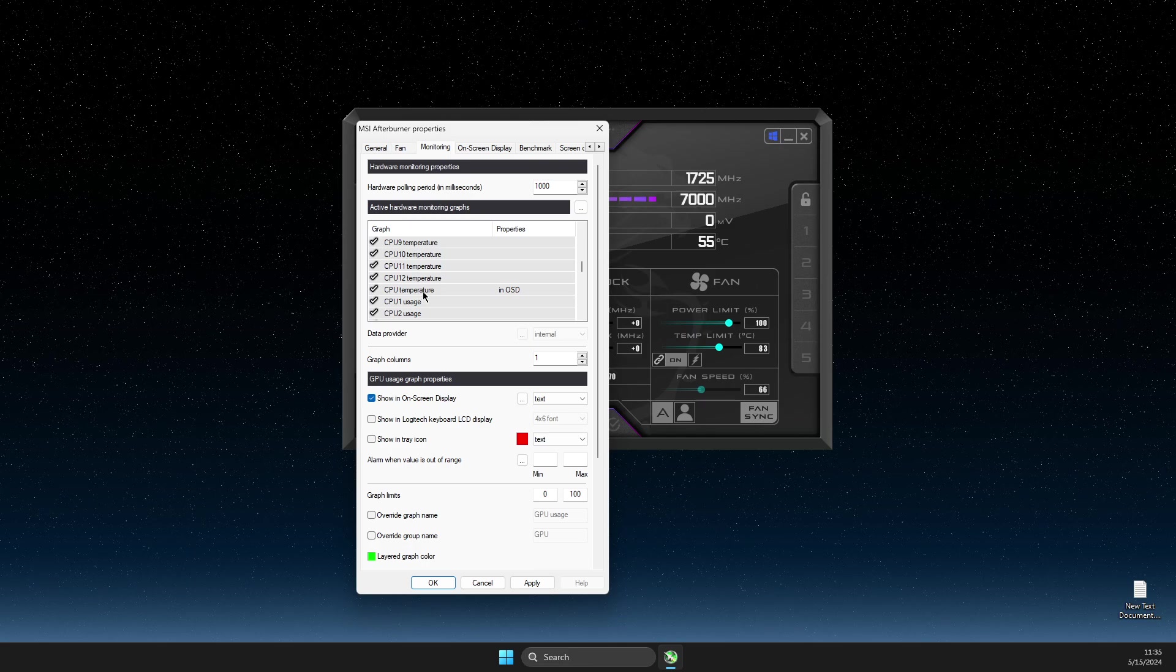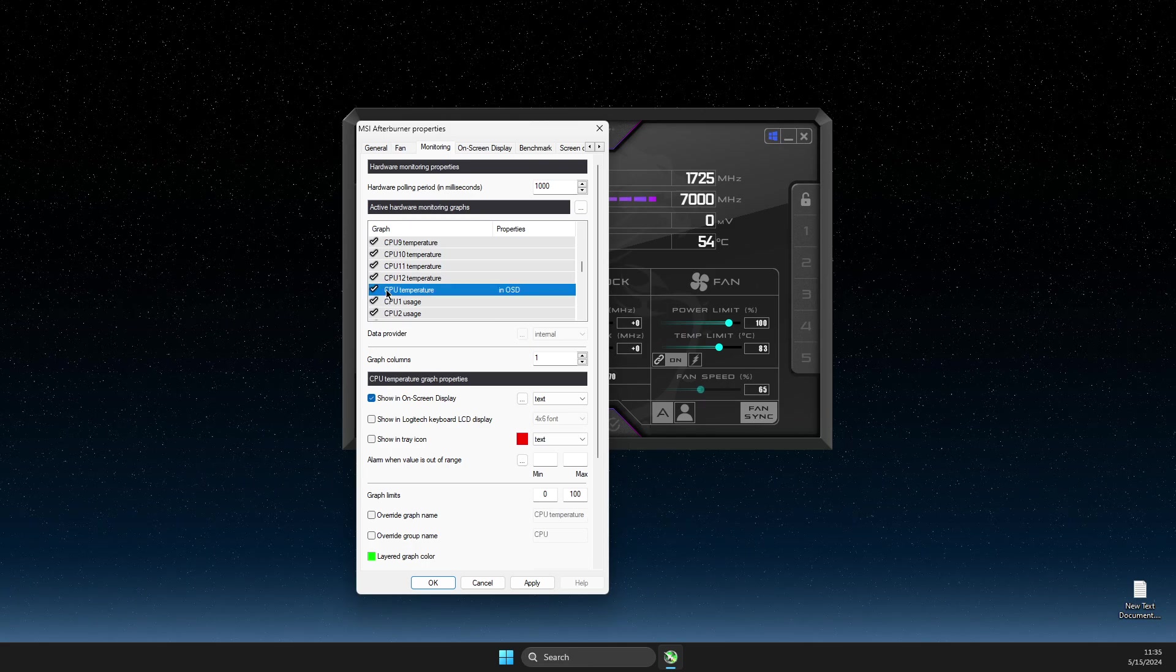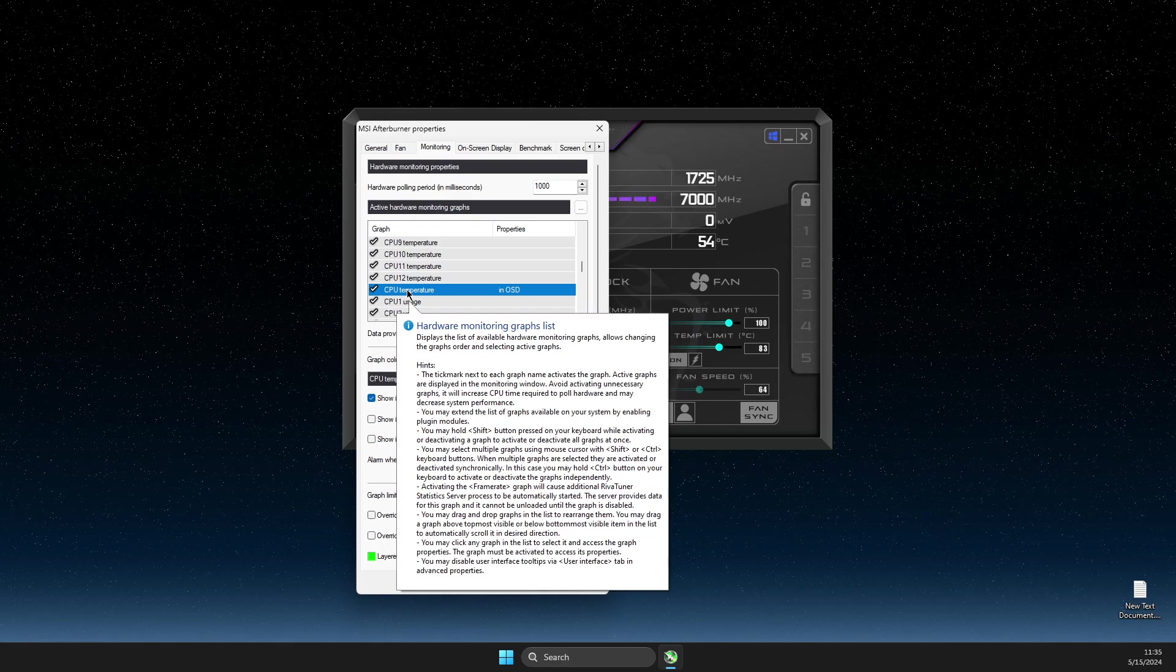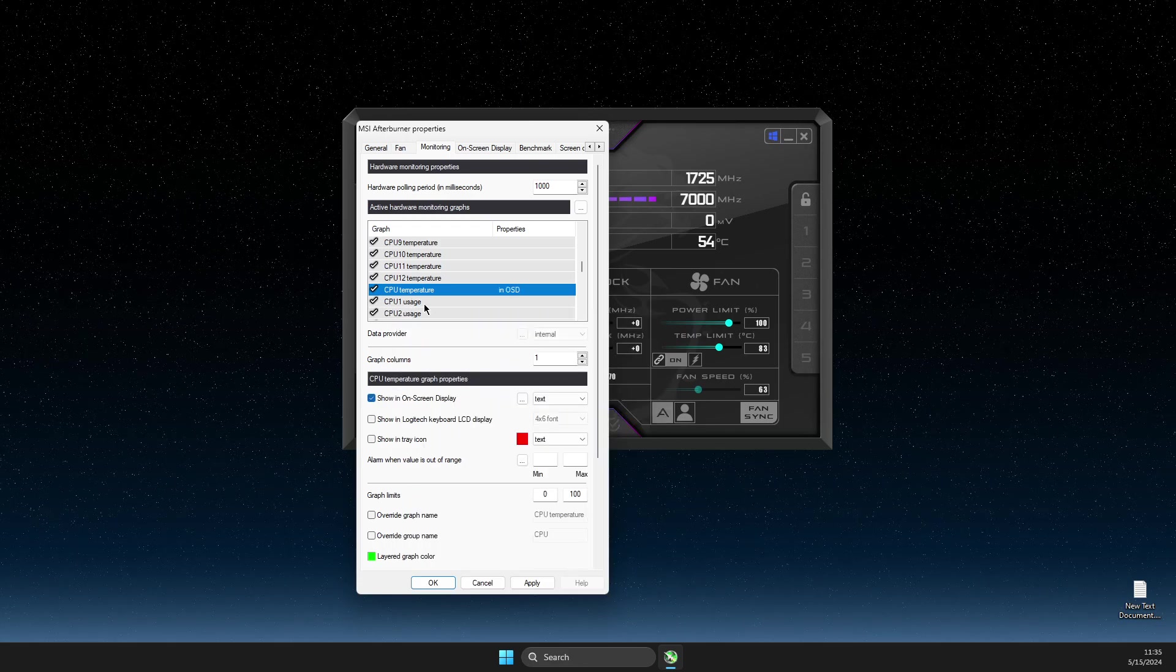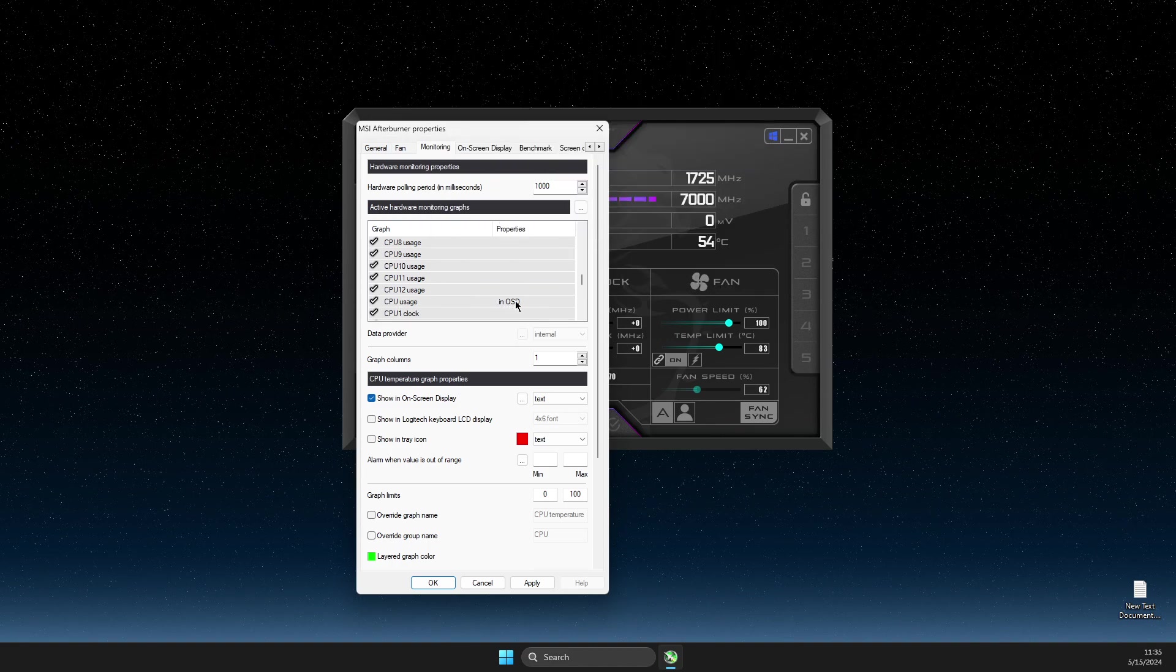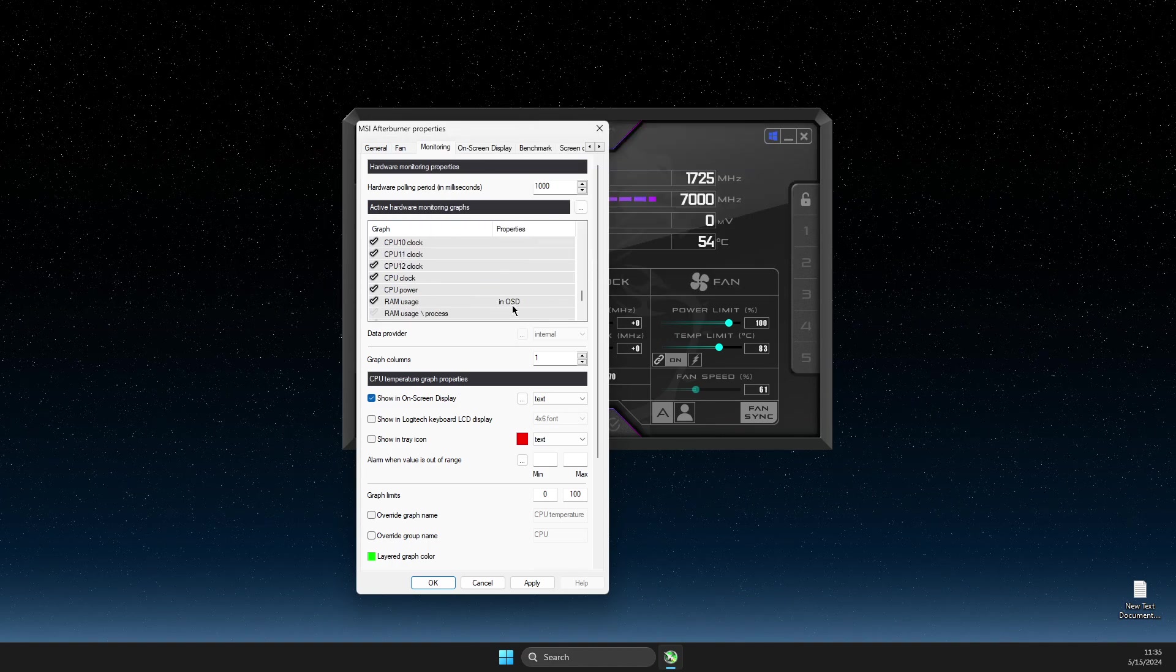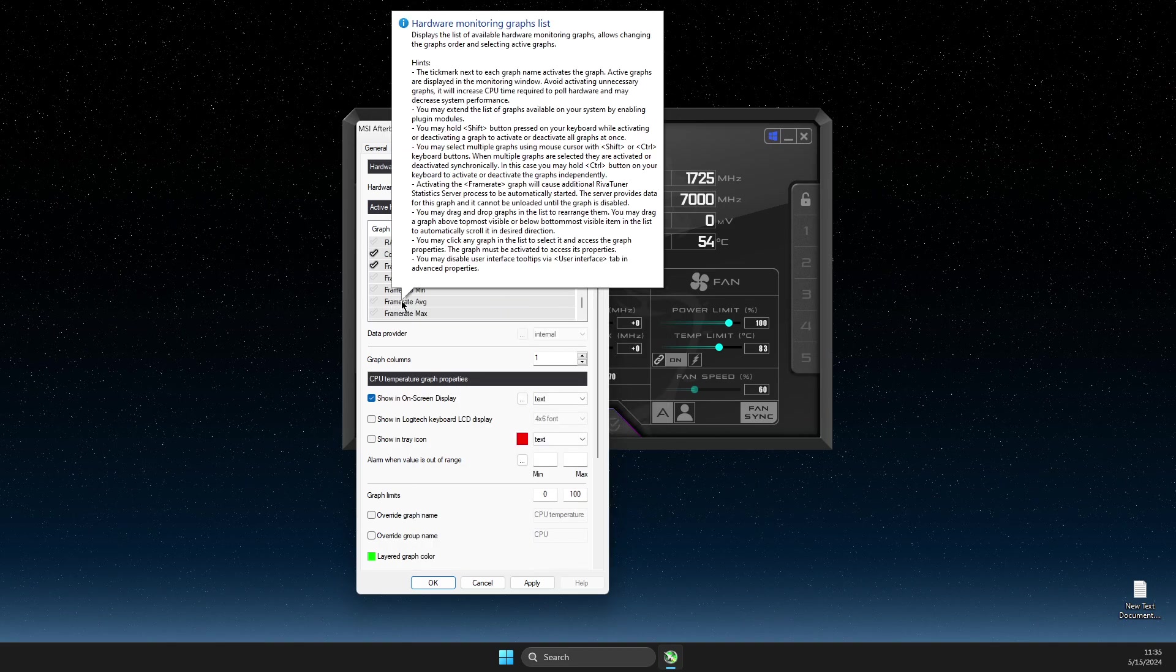But if overall you want to look for the whole, for example CPU temperature, make sure to select CPU temperature without numbers and select Show on screen display. And then CPU usage as well without numbers, then you need to look for RAM usage and then frame rate.